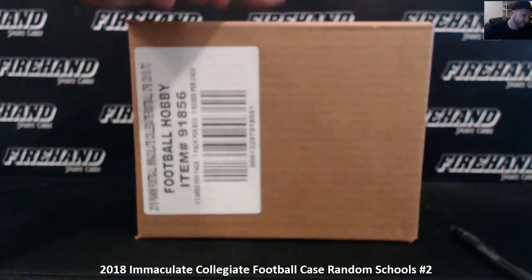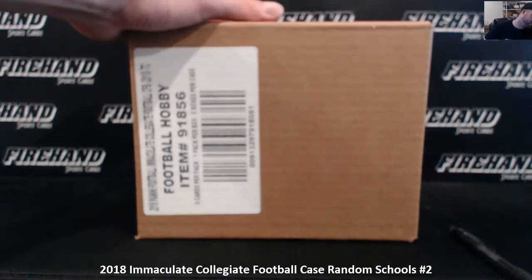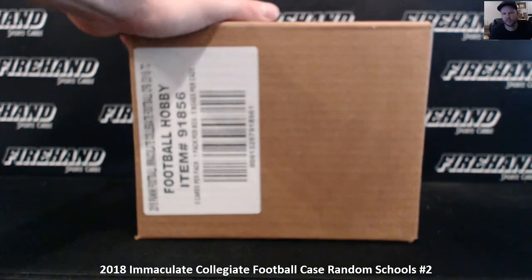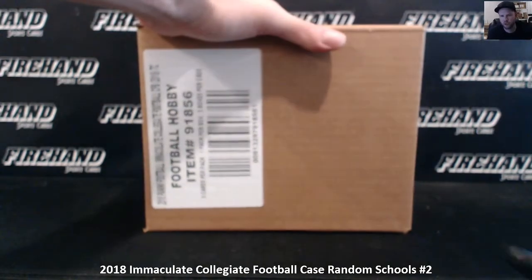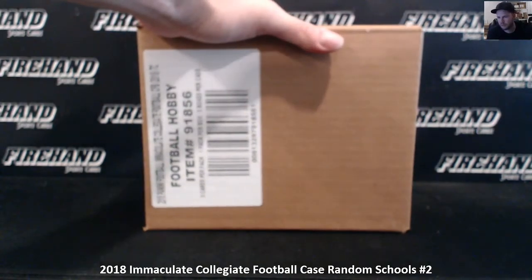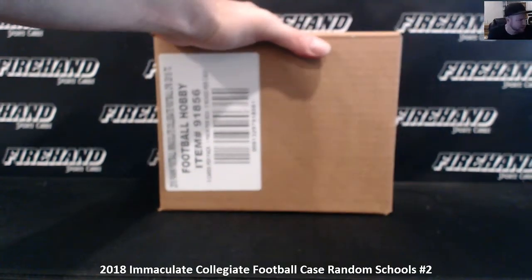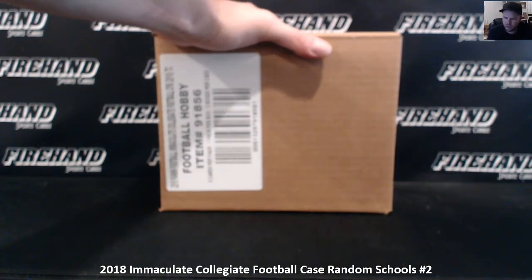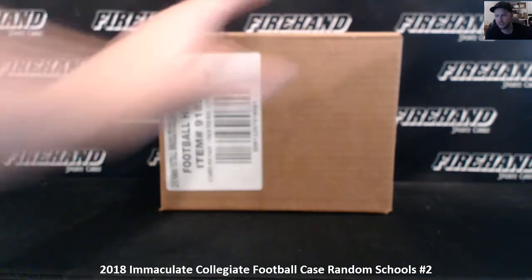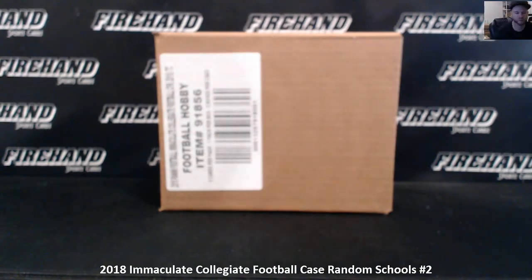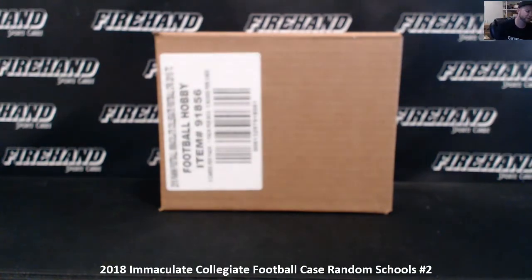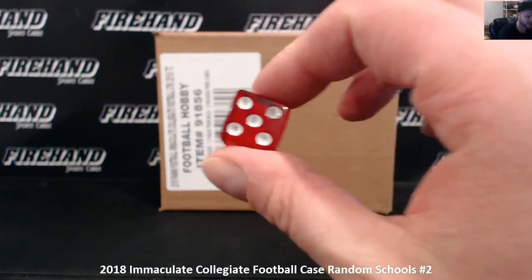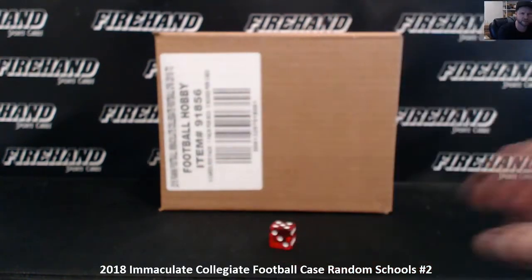Good luck everybody. Here we go. This is 2018 Immaculate College Football, random schools, round 2. 64 total spots. One university or college or two college or university combo per spot. Good luck. We are going to hit the randomizer 5 times.